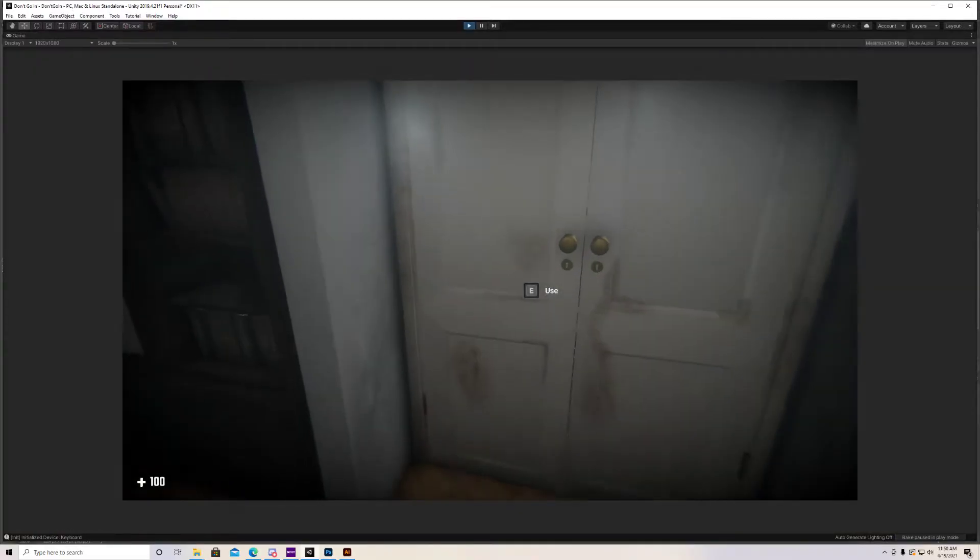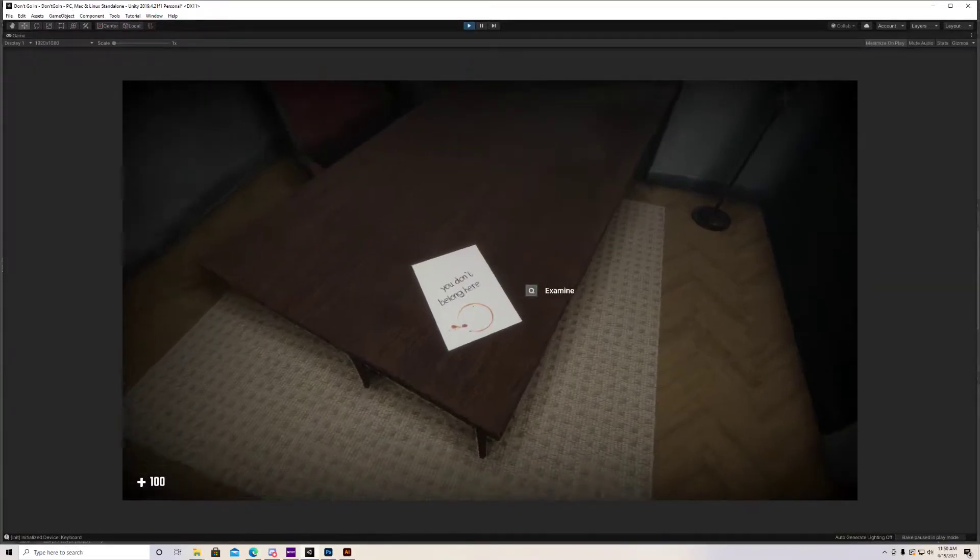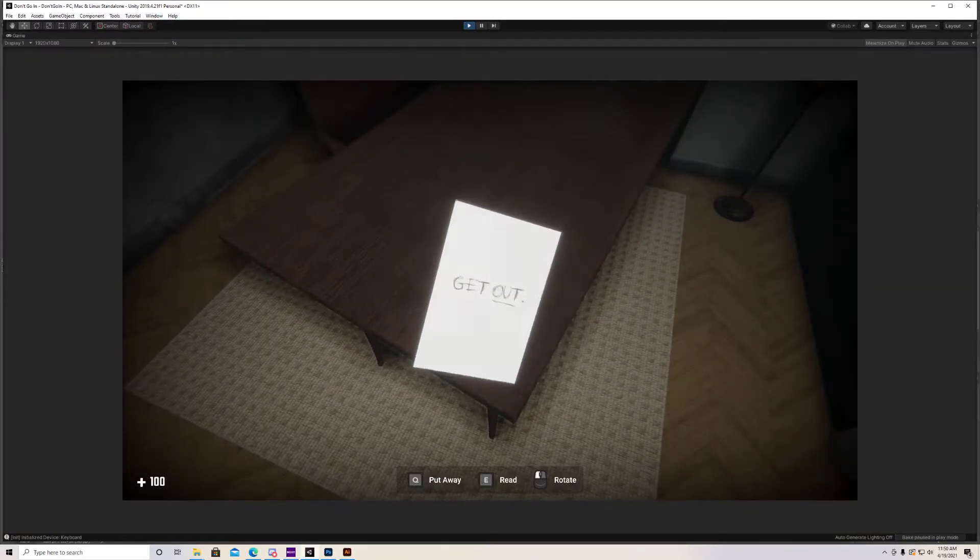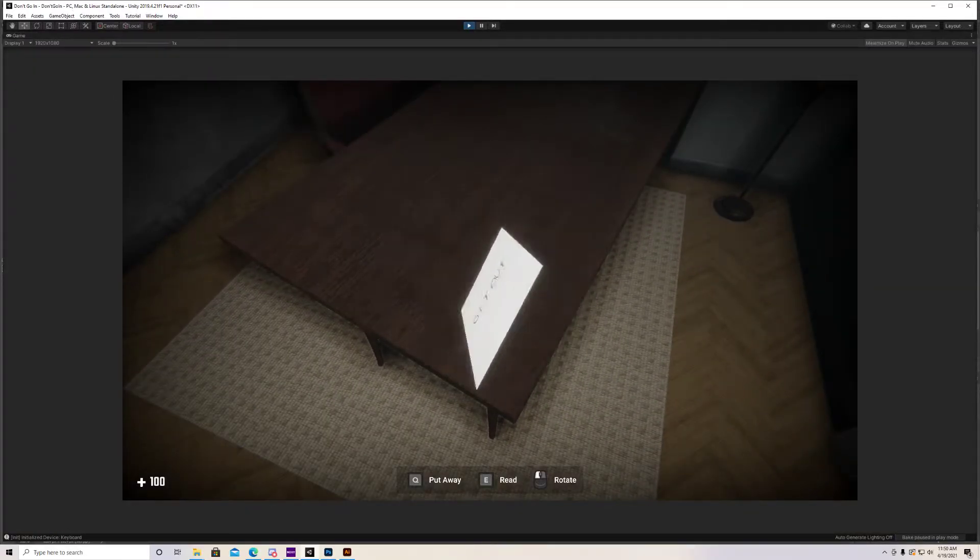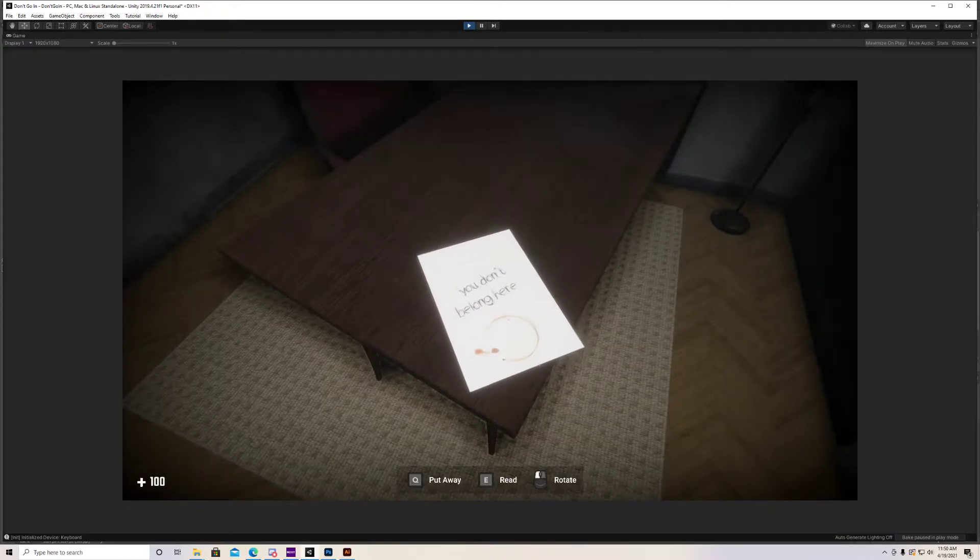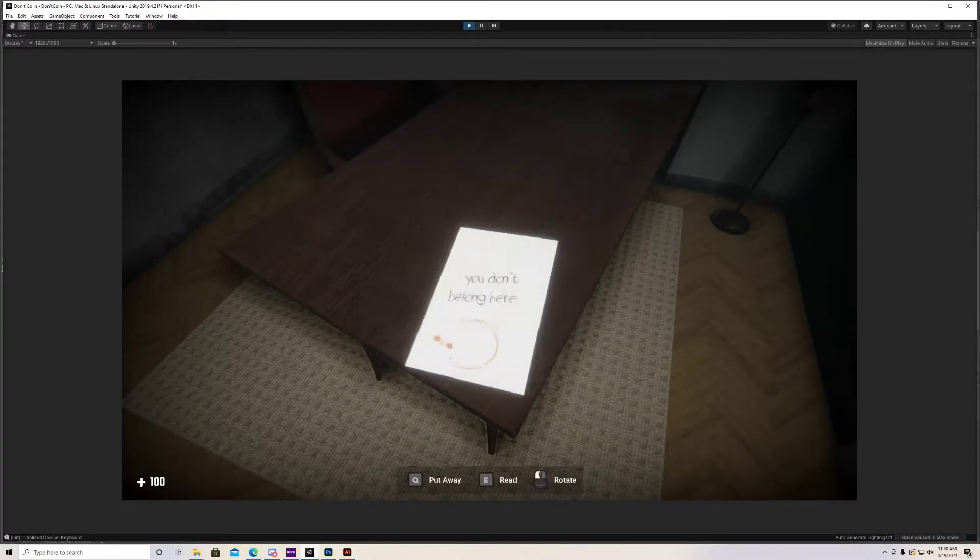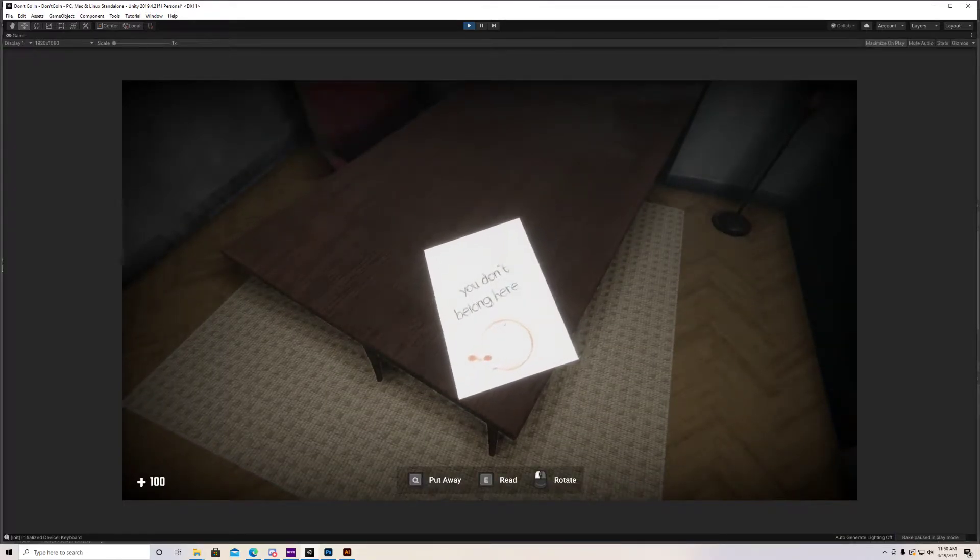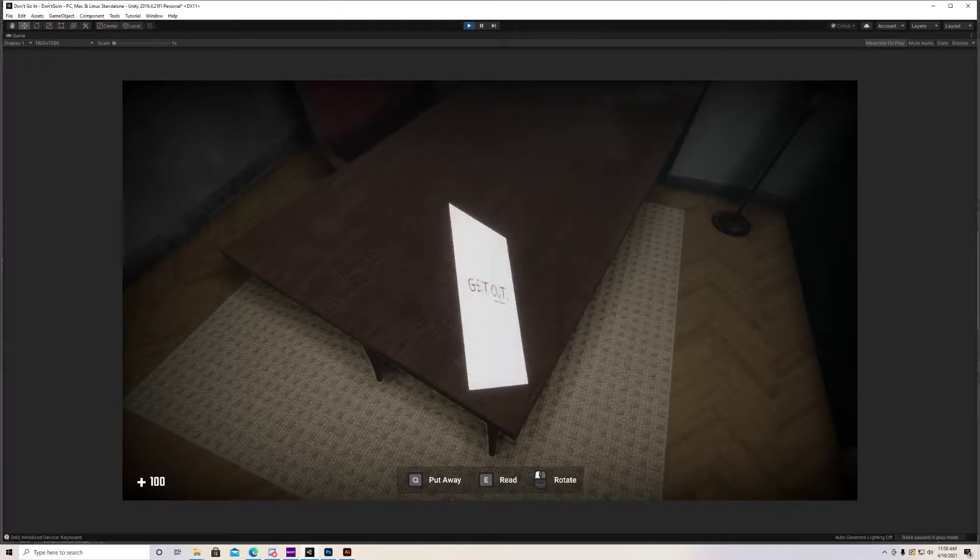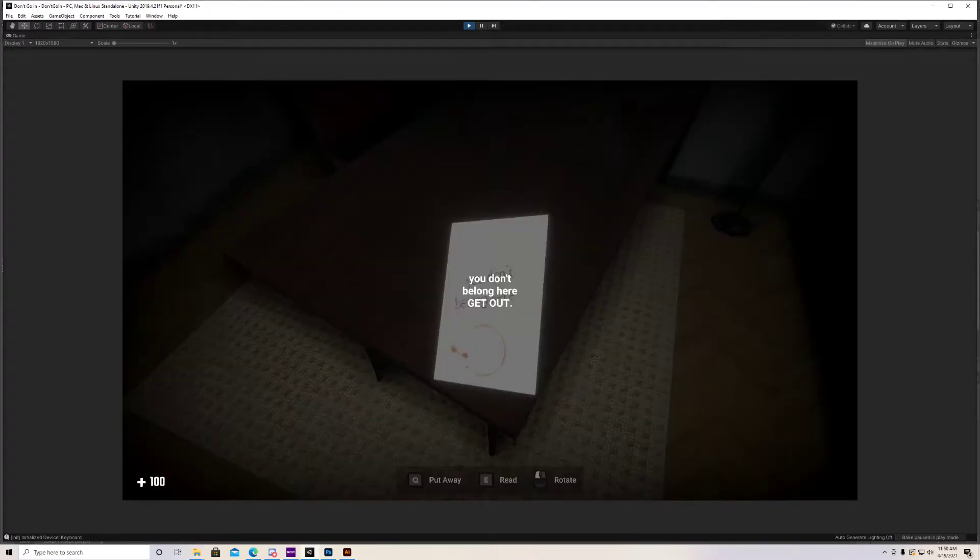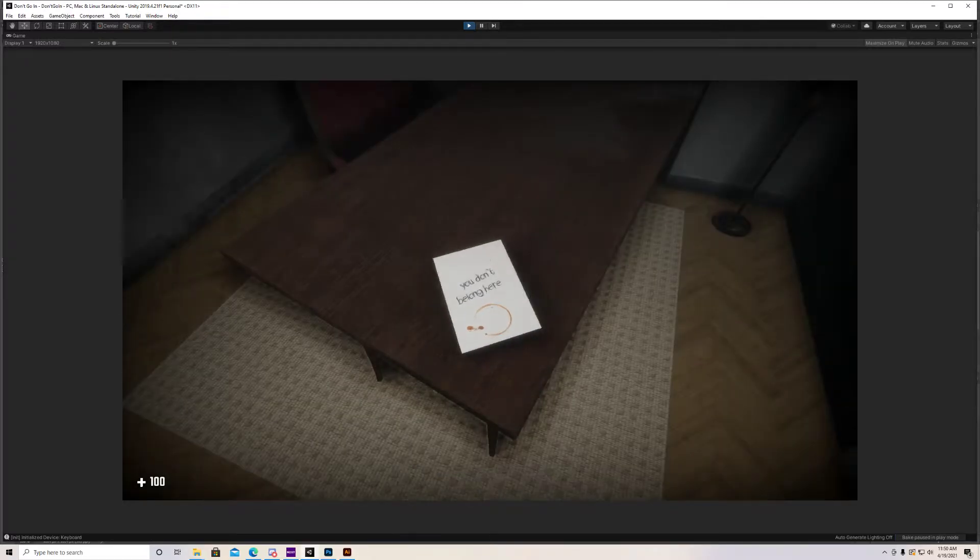This is a note I already added. As you can see, you can examine it, you can rotate it. There's a nice little sound when you pick it up. You can even read it. So if it's hard to read on the actual note, your player can press E and you can actually get an on-screen text of what the note says. Cool. So how do we actually make this?